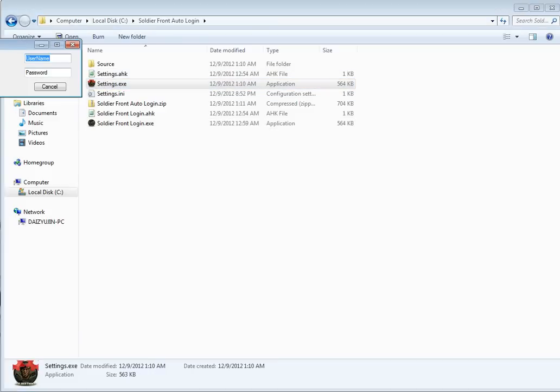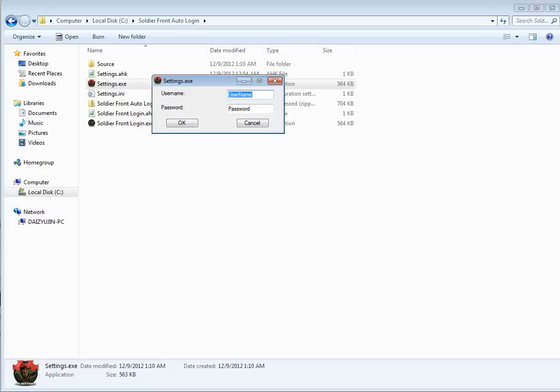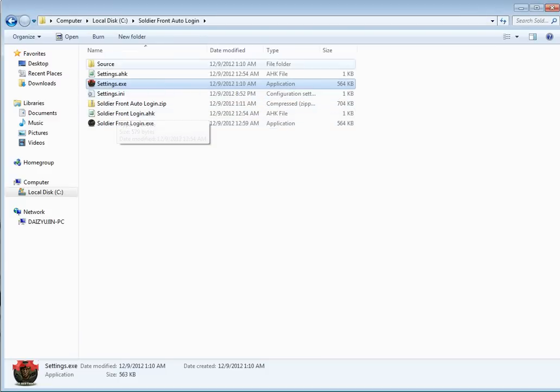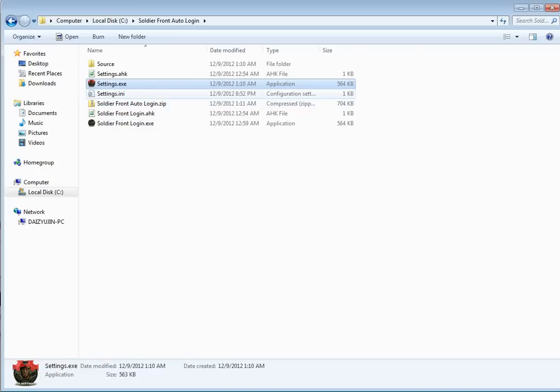And this is just to set your username and password up. So once you put your username and password in here, you hit OK. And that's going to put the username and password settings into the settings.ini file.